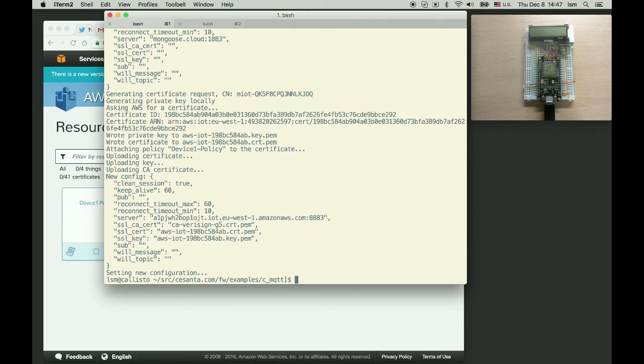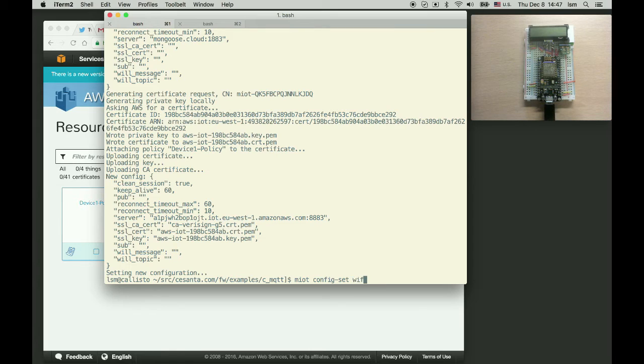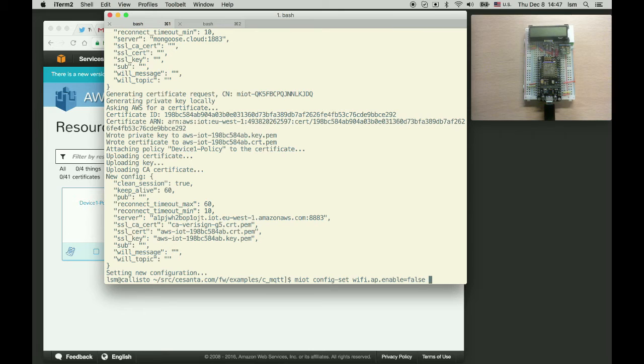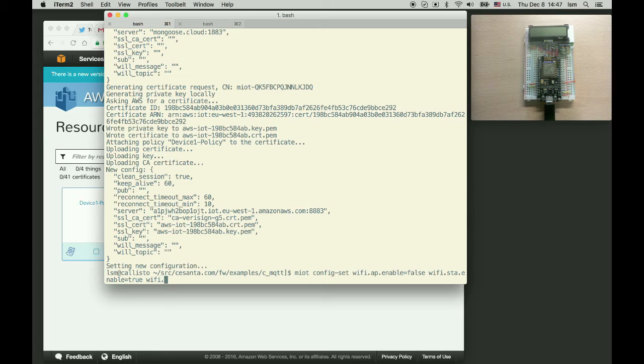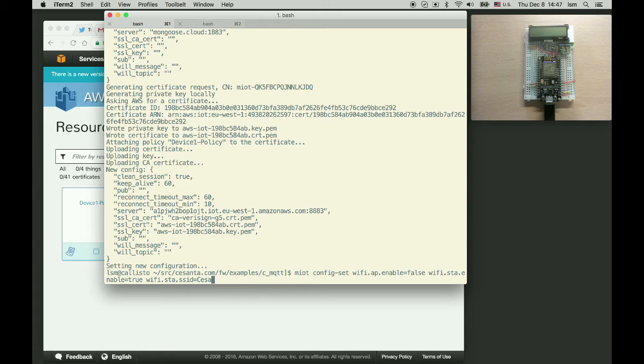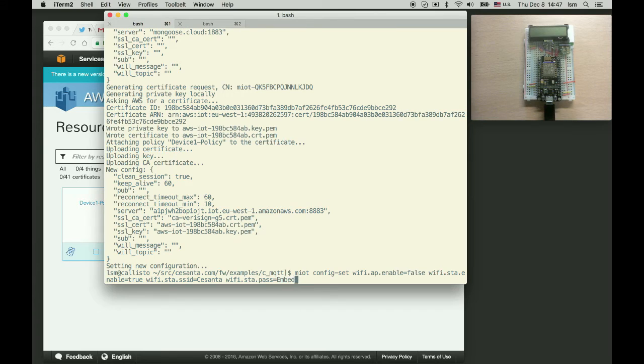Now let's configure the Wi-Fi. miot config set wi-fi ap enable equals false. We disable access point mode. Wi-Fi station enable equals true. And we specify Wi-Fi network. ssid equals tcenter and Wi-Fi station password. Embedded communication.